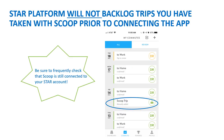Please note that the Star platform will not backlog your trips that you've taken with Scoop prior to connecting both platforms. Now that you're connected, your trips will automatically track. Be sure to frequently check that both programs are connected and properly tracking. Updates to either the app or Commute.org may cause them to disconnect.